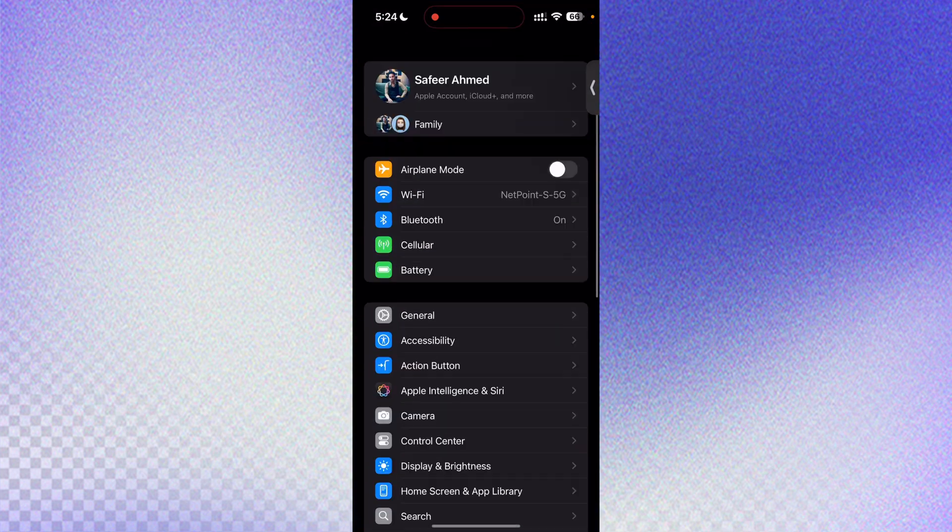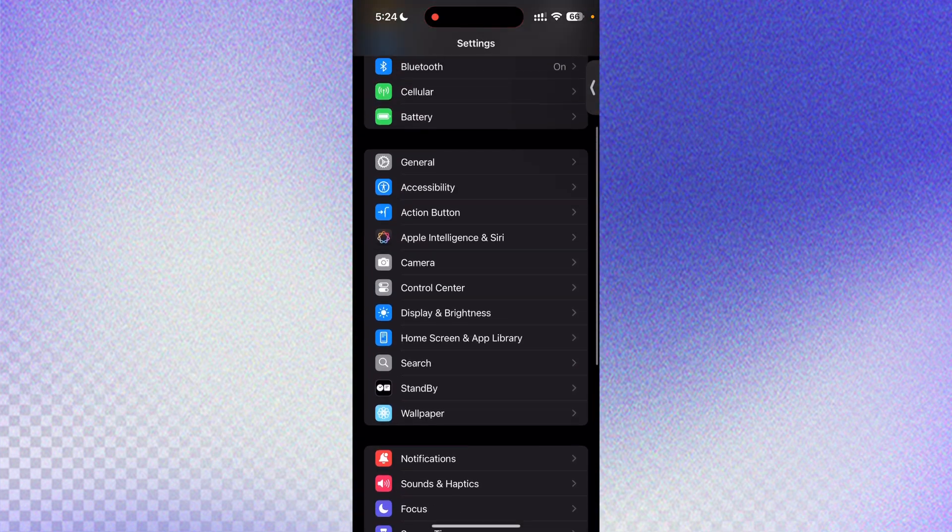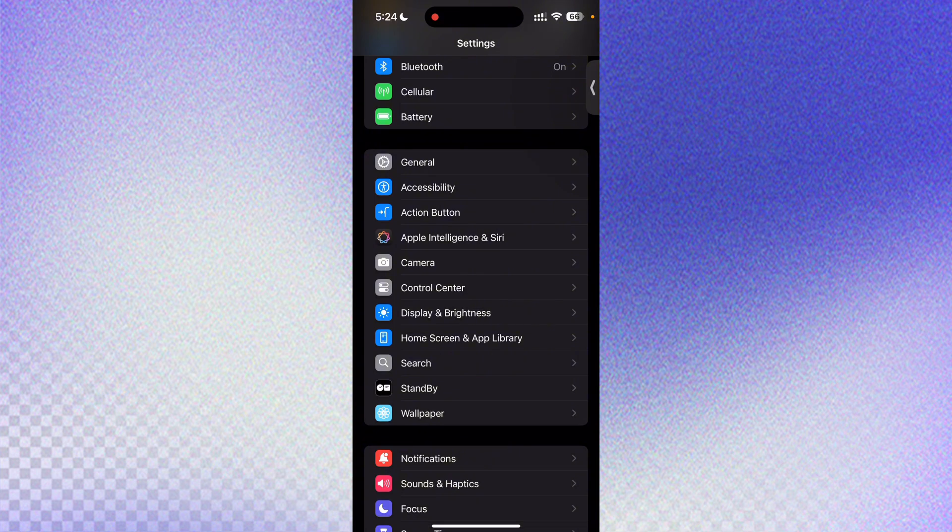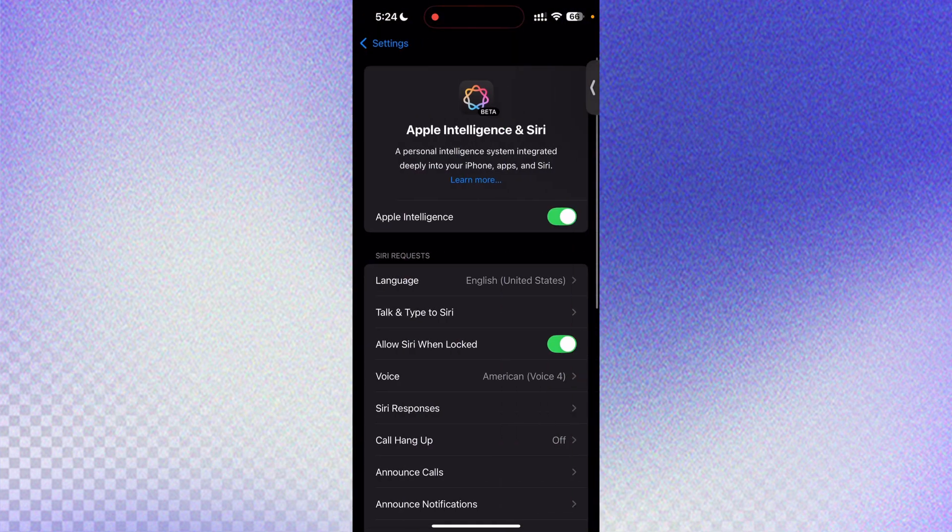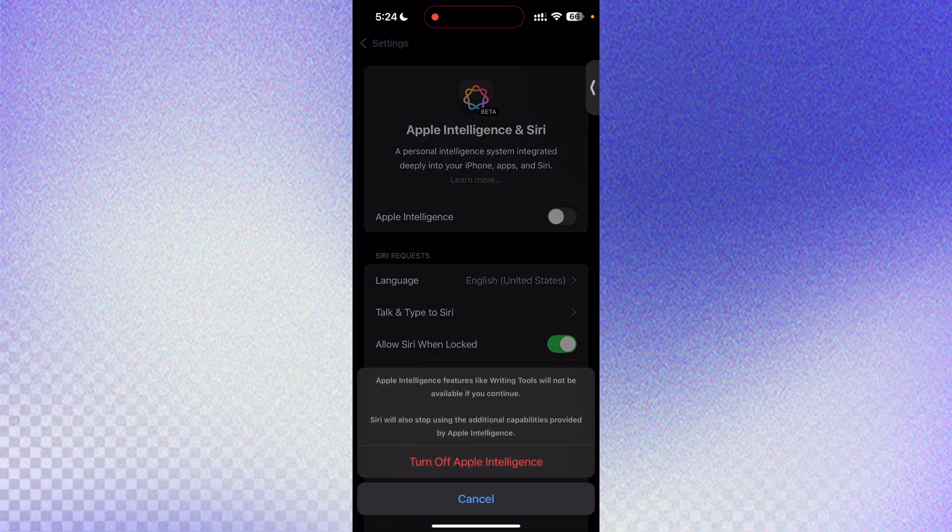First of all, go to Settings, scroll down and you're going to see this menu called Apple Intelligence and Siri. You need to open it up and you need to enable it. But before you can enable it, as you can see, I can toggle it on and off.